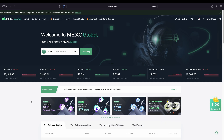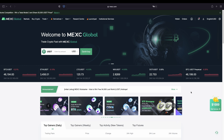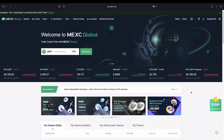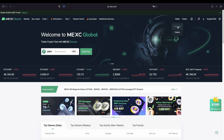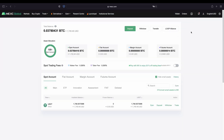Once you have created an account and you log in for the first time the page will look like this. Now I want to show you how you can actually deposit money to your account. To do that we simply go up here to our wallet and then click on overview. Here we can see all of our balances. Right now I only have US dollar tether deposited but of course you can deposit any cryptocurrency you would like.